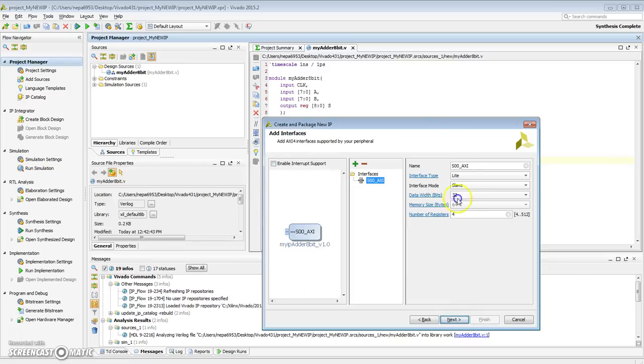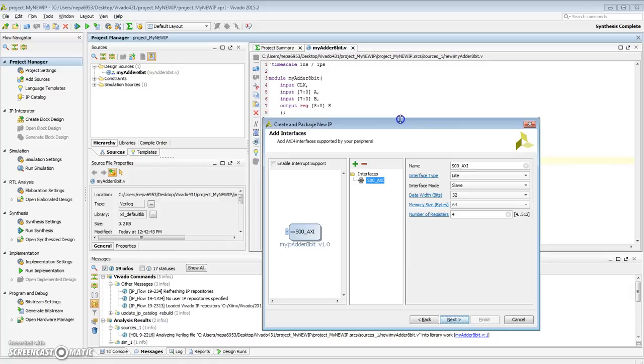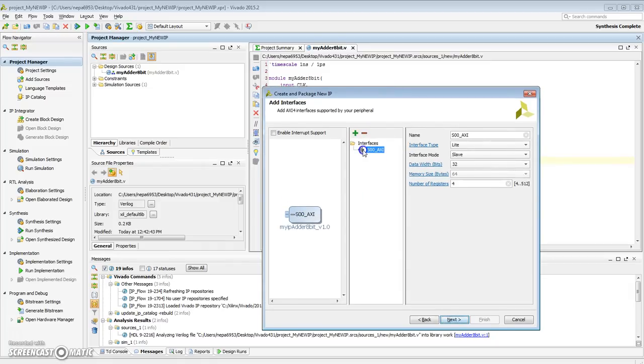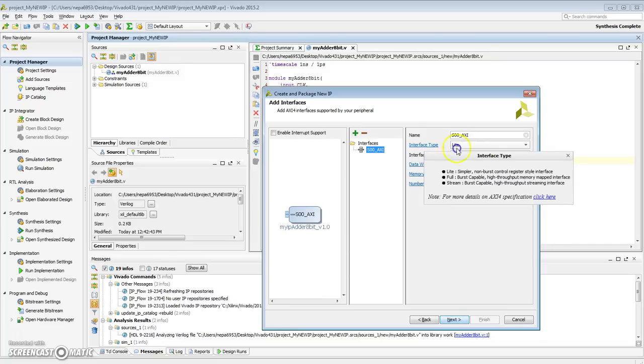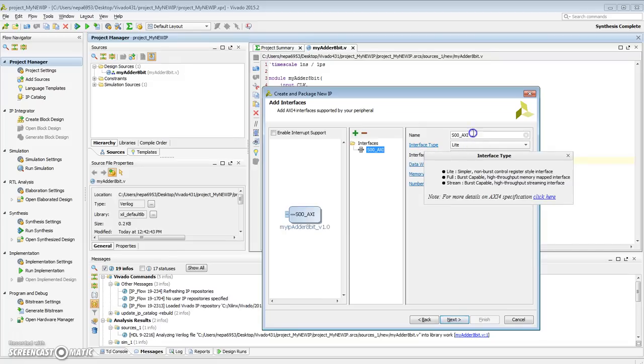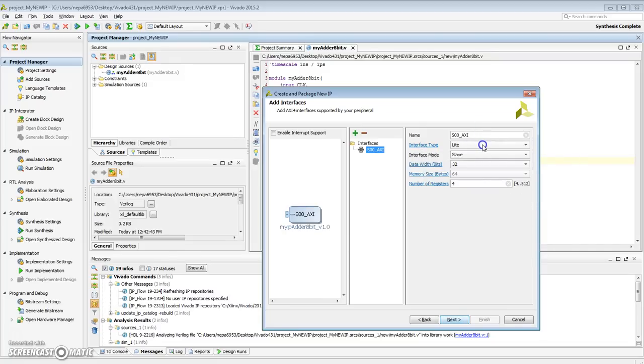Here is the interface to that IP. There are a number of slave ports. You can add more ports if necessary. In our case, we only need one port. So I'll leave all the defaults. You can click on these hyperlinks to figure out what they do. So there are three interface types. One is light, one is the full, and one is the stream. So in our case, we'll just use the light.